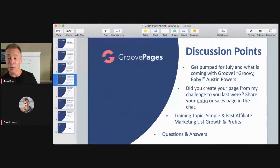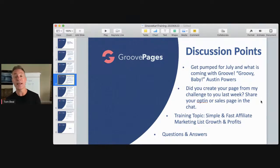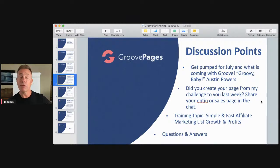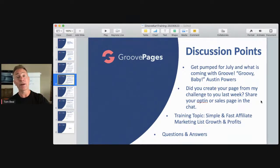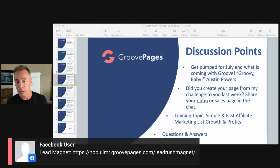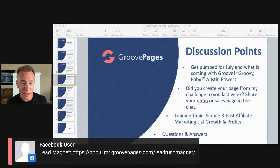Last week I posted a challenge — by the time you join this week, have a URL to share your opt-in page and/or your sales page. I'm going to copy and paste Dean's URL here — it's at nobullmr.grouppages.com/lead-rush-magnet. The system isn't letting me copy from the chat, so I'll have to type it in manually.